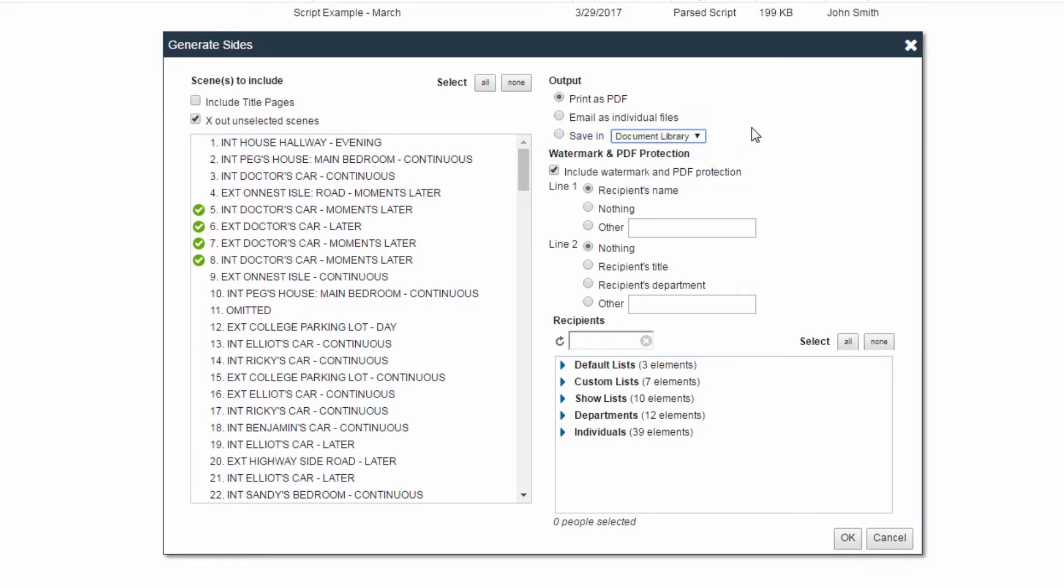For this example, we're going to assume that our sides are going to be used on set, so we would like to print them. Click OK.